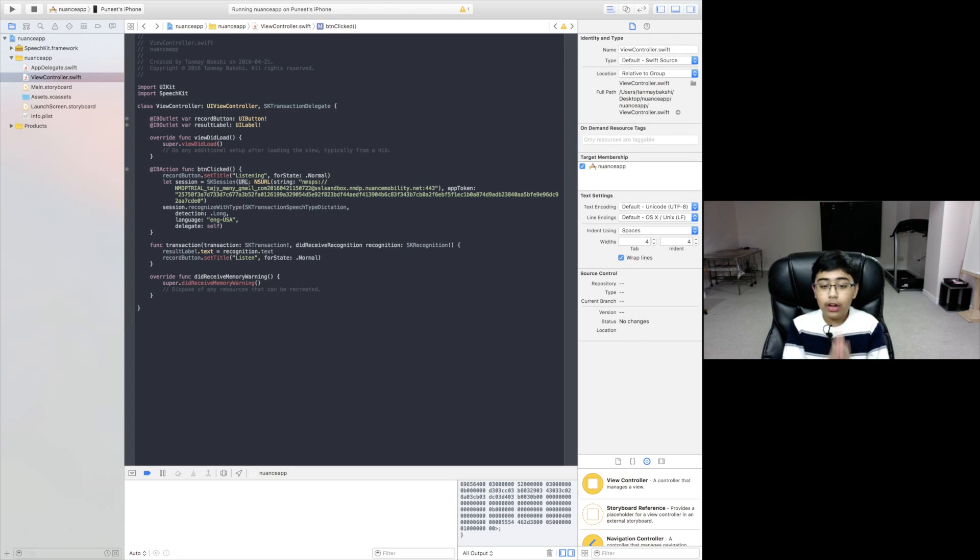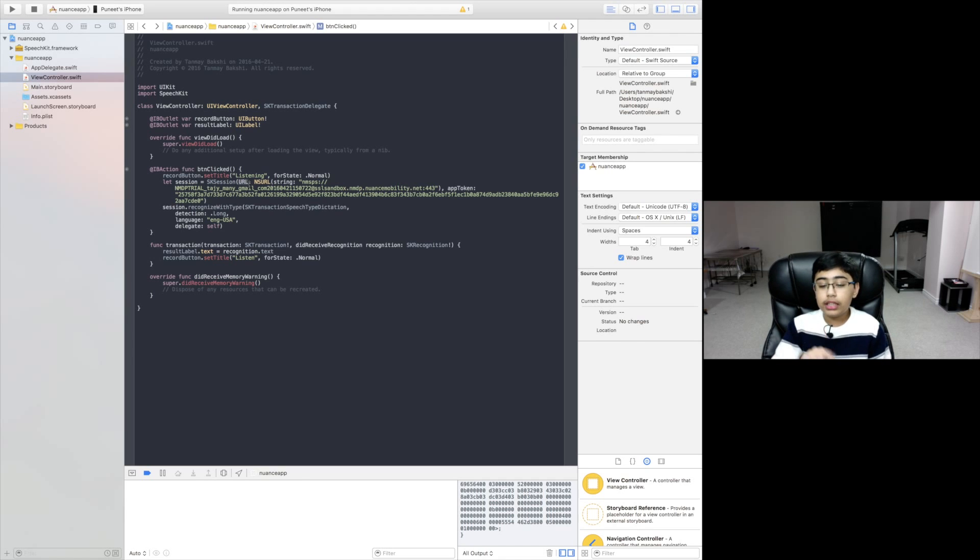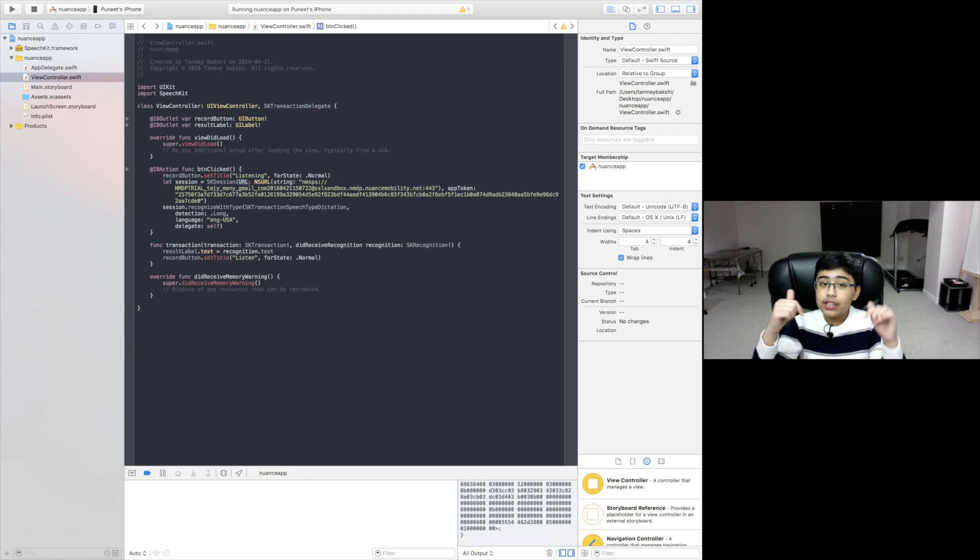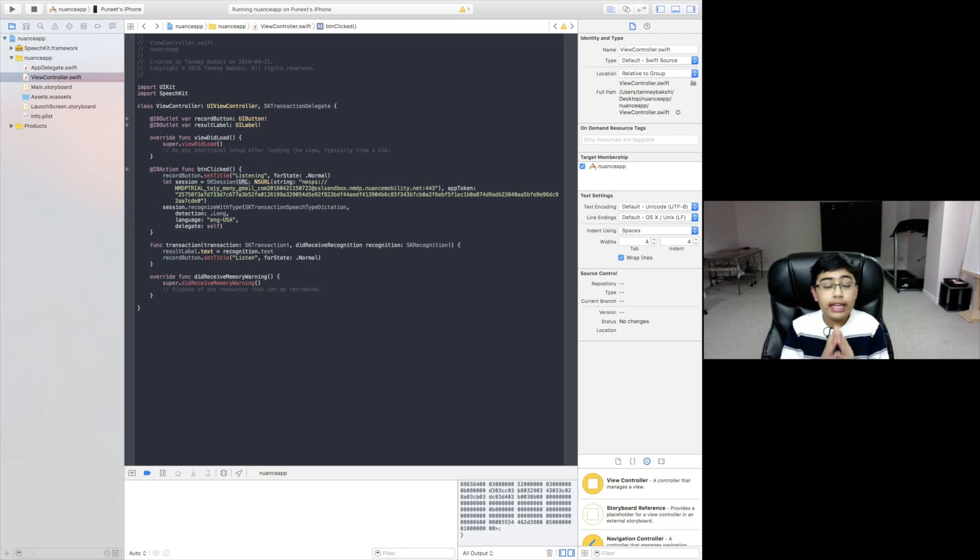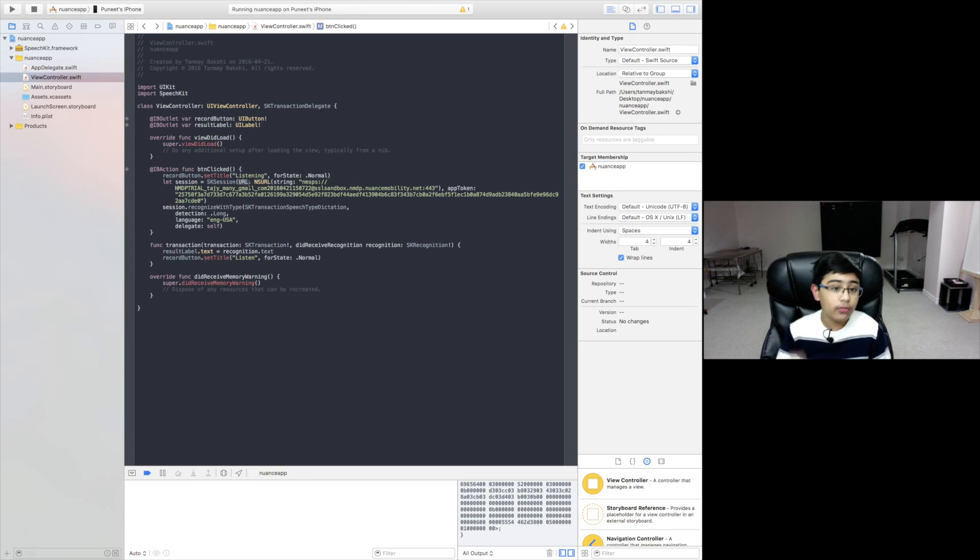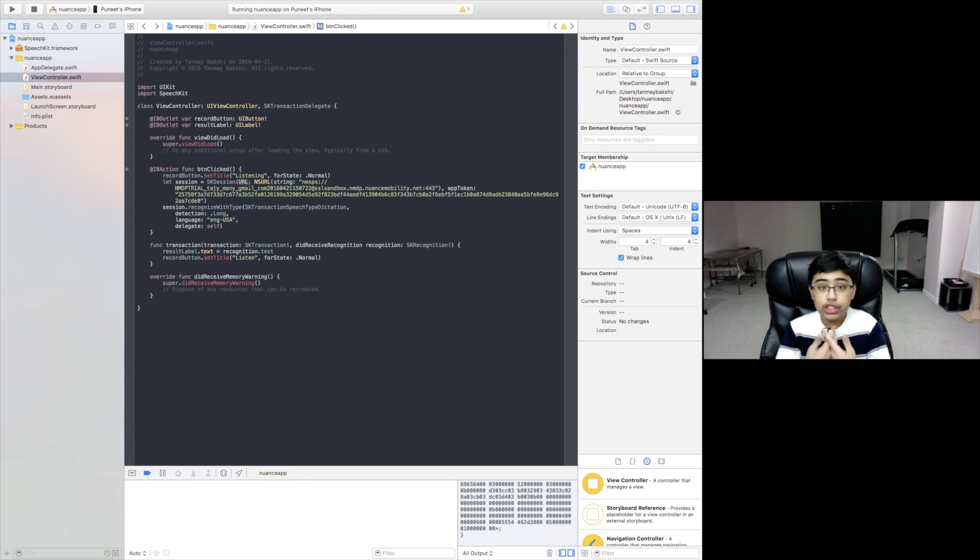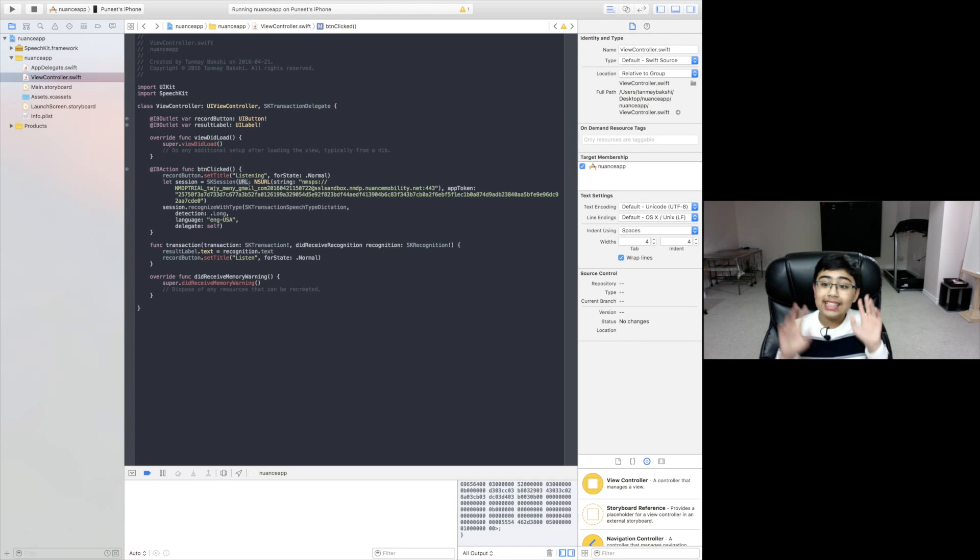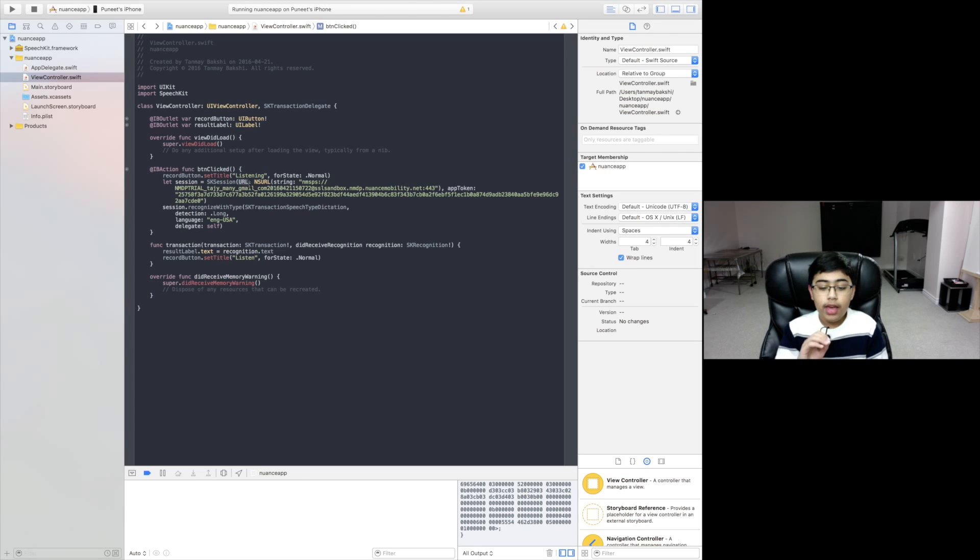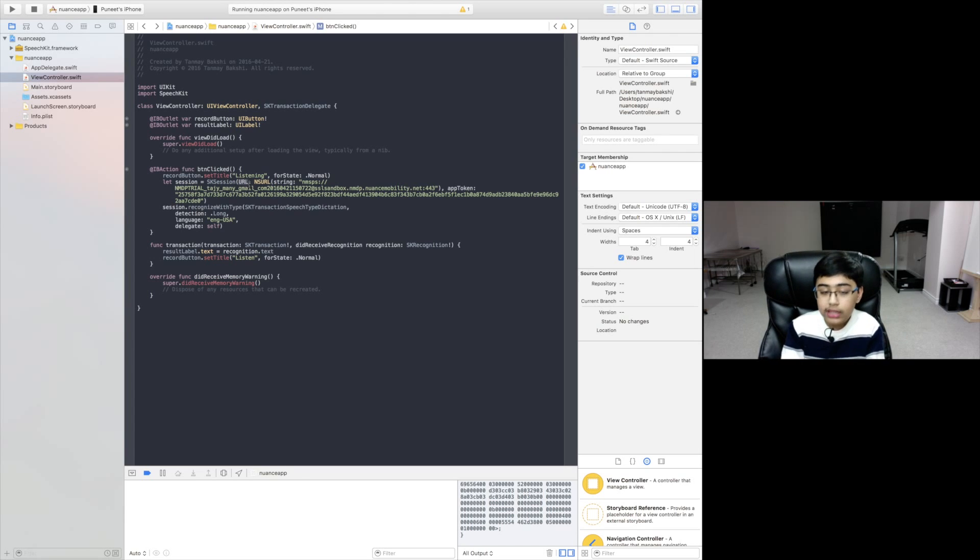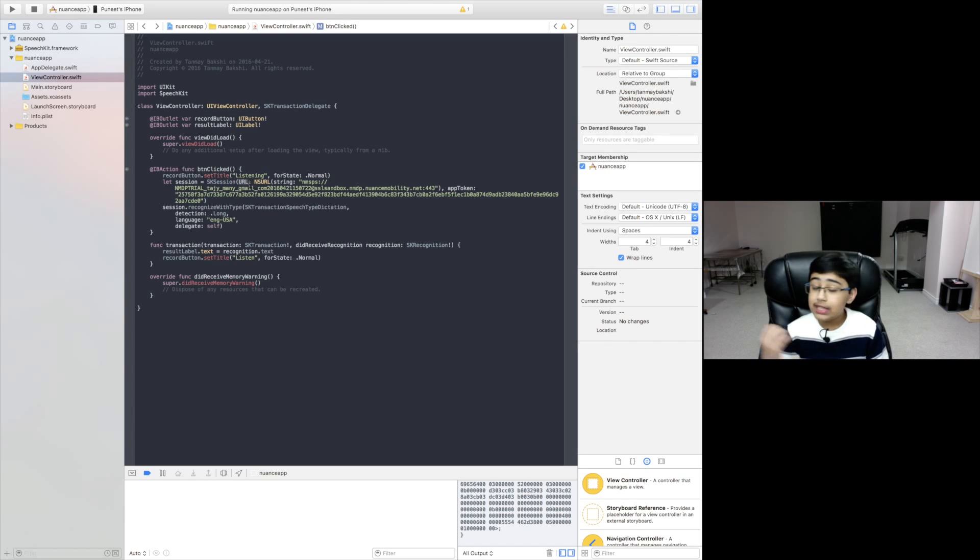Now basically the hard part comes in. You're going to want to actually go to the link in the description. The link brings you to a page in Nuance that allows you to actually register for an API key. Once you've done that, you will actually get something called a sandbox credential. This is a development credential.